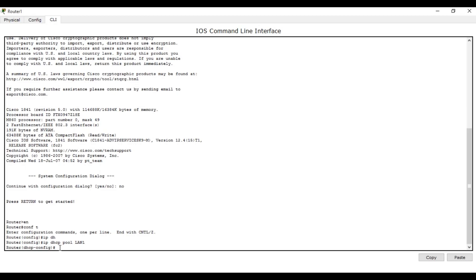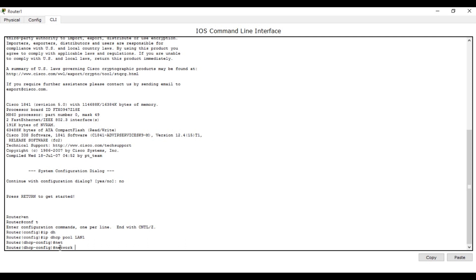Using the 'network' command, we are going to set the network to 192.168.2.0 — this is the network address. Then write the subnet mask. This is a Class C network. Press Enter — the network is already configured.